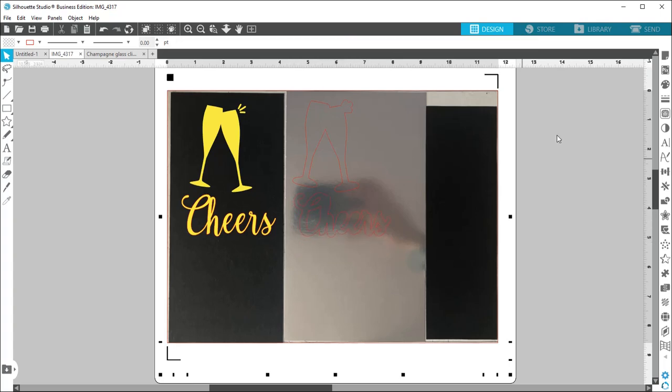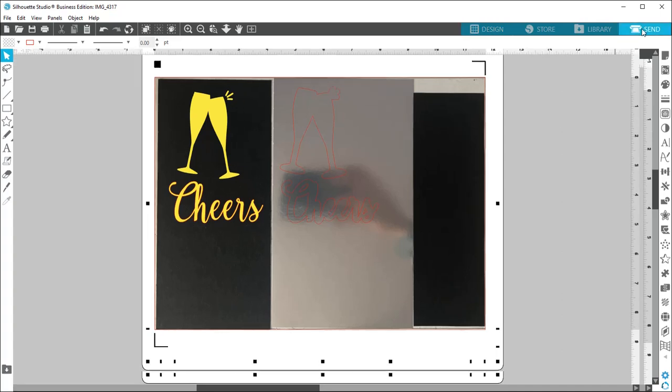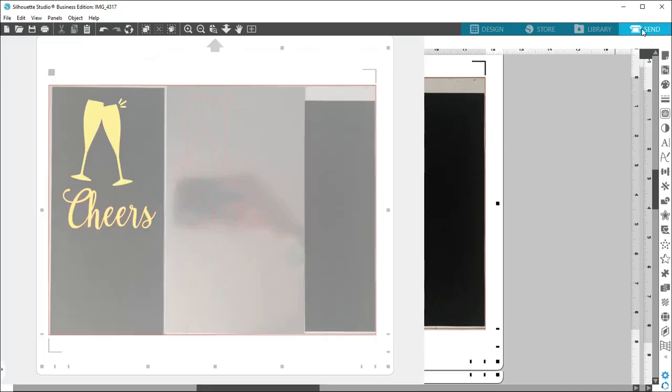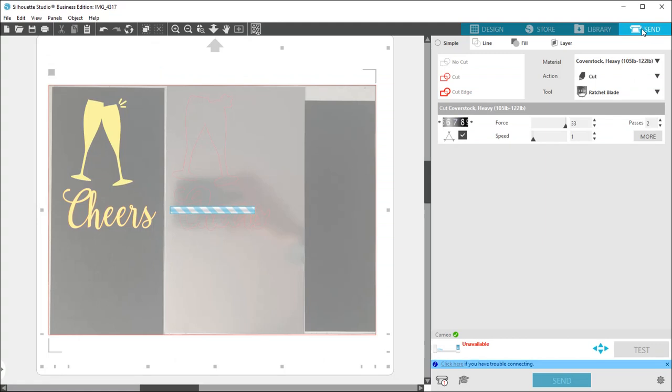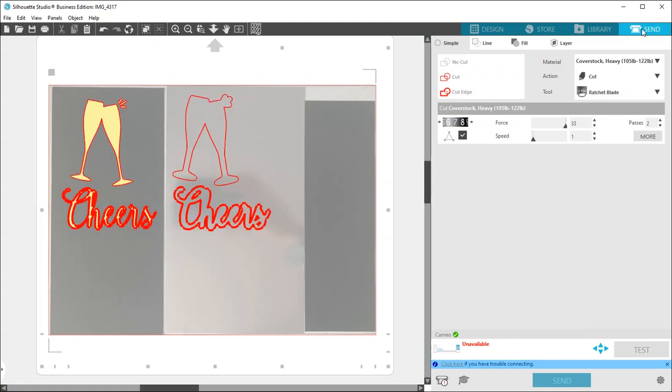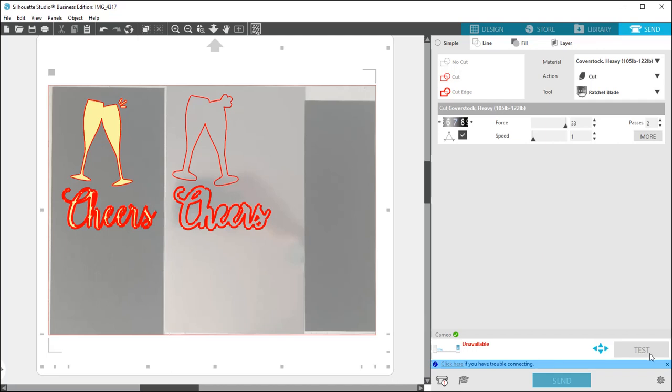So we'll go over to the send panel. And you can see the red line around everything is where it's going to cut. I'm doing the cover stock. This is thicker card stock. It has the settings. I'm using the overcut and it's going to make two passes. So now I'm going to go set up my machine, but just know you can come over here and do a test cut if you have not already done so. And then when you're ready, you hit send.